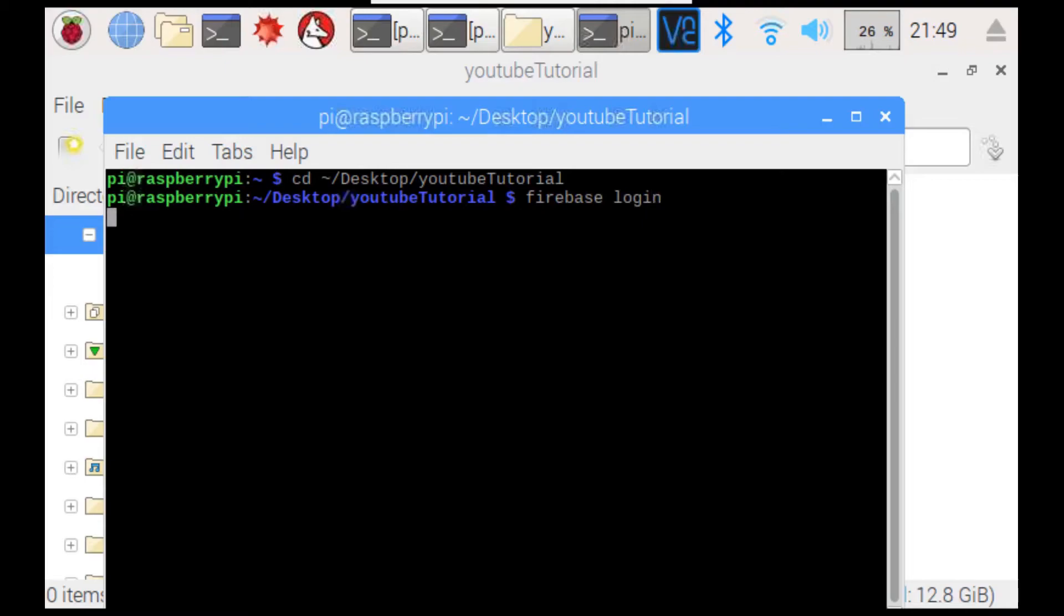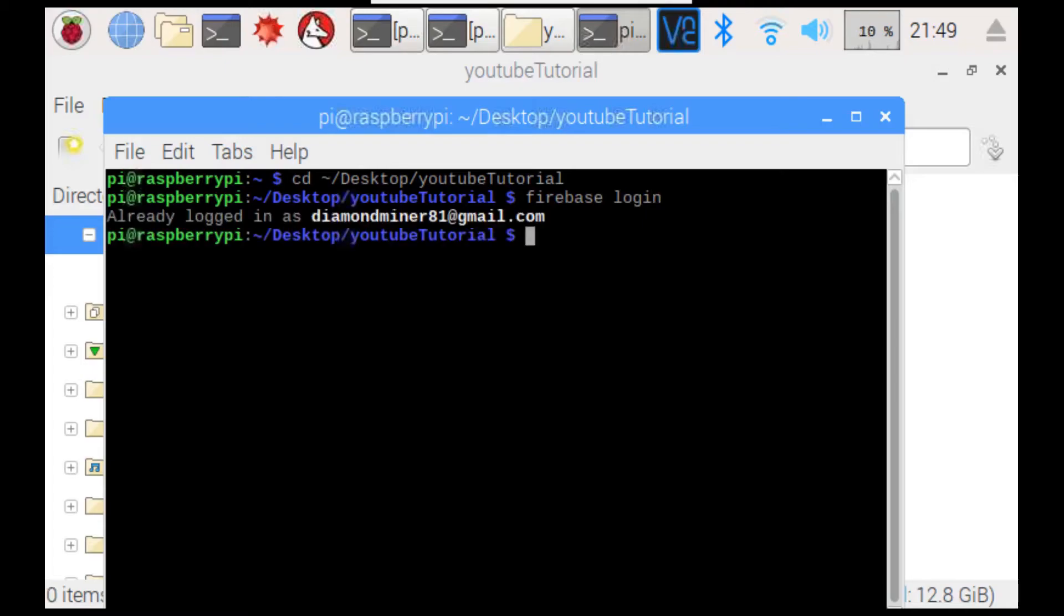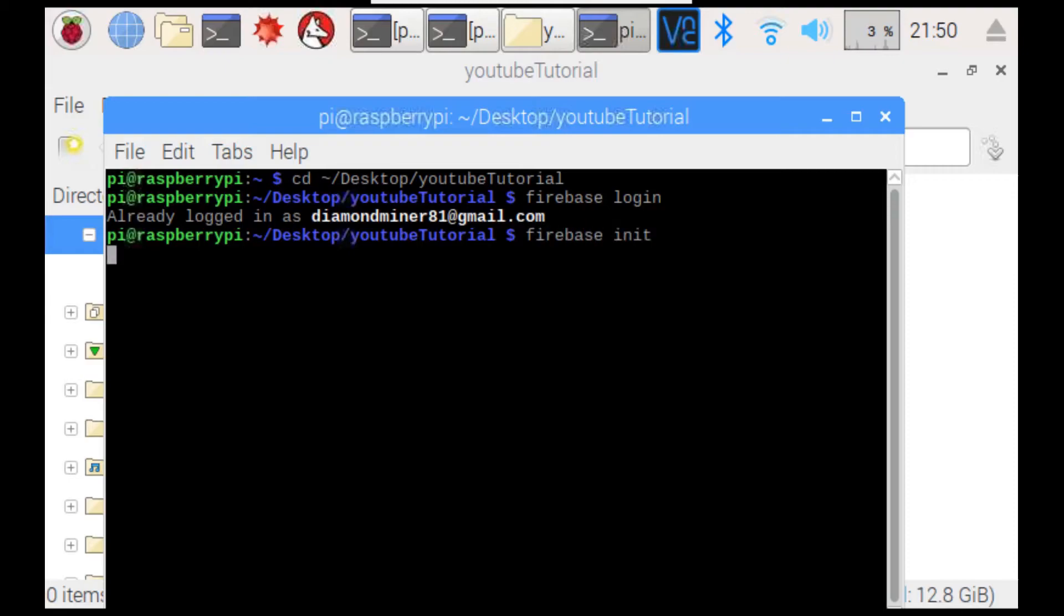Since I'm already logged in, it will just say that I'm already logged in. But, what will happen is it will open up the browser on your machine and you'll just have to sign into Google with the same account that you used for Firebase. Then, you need to type in Firebase init, short for initialization.